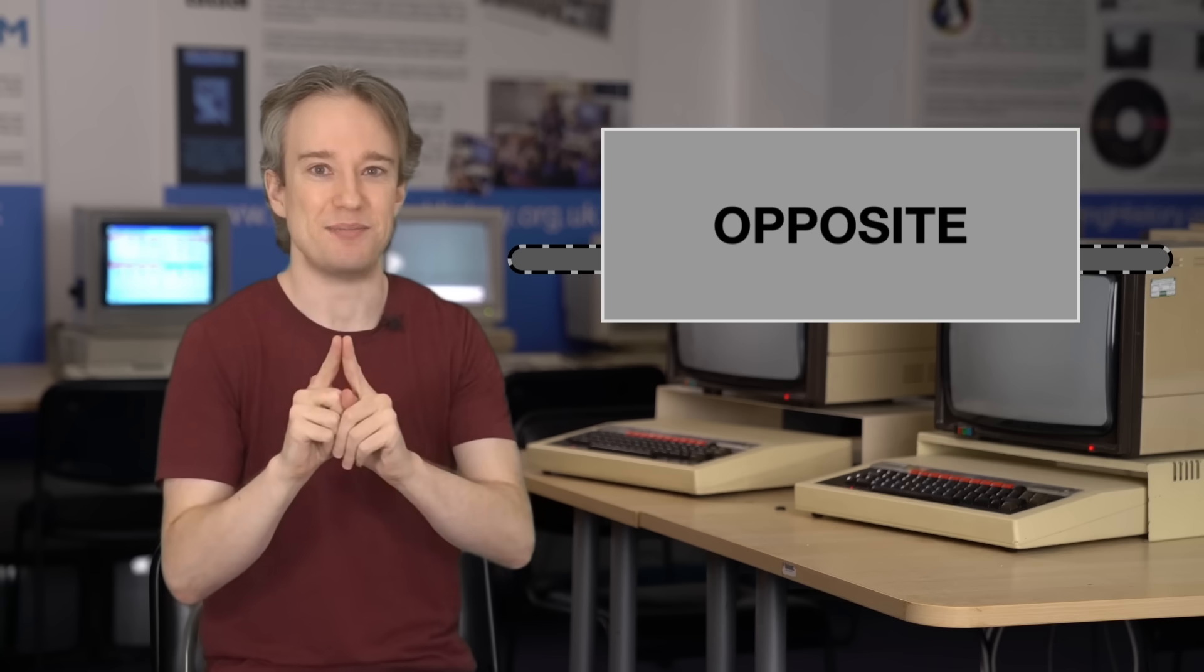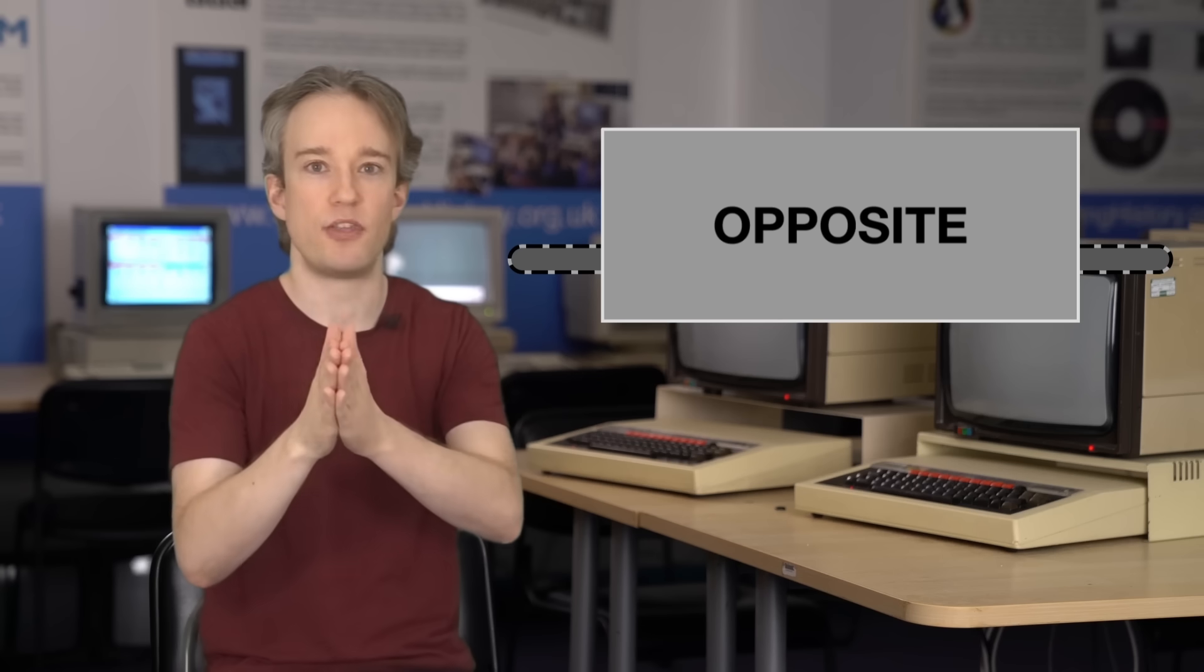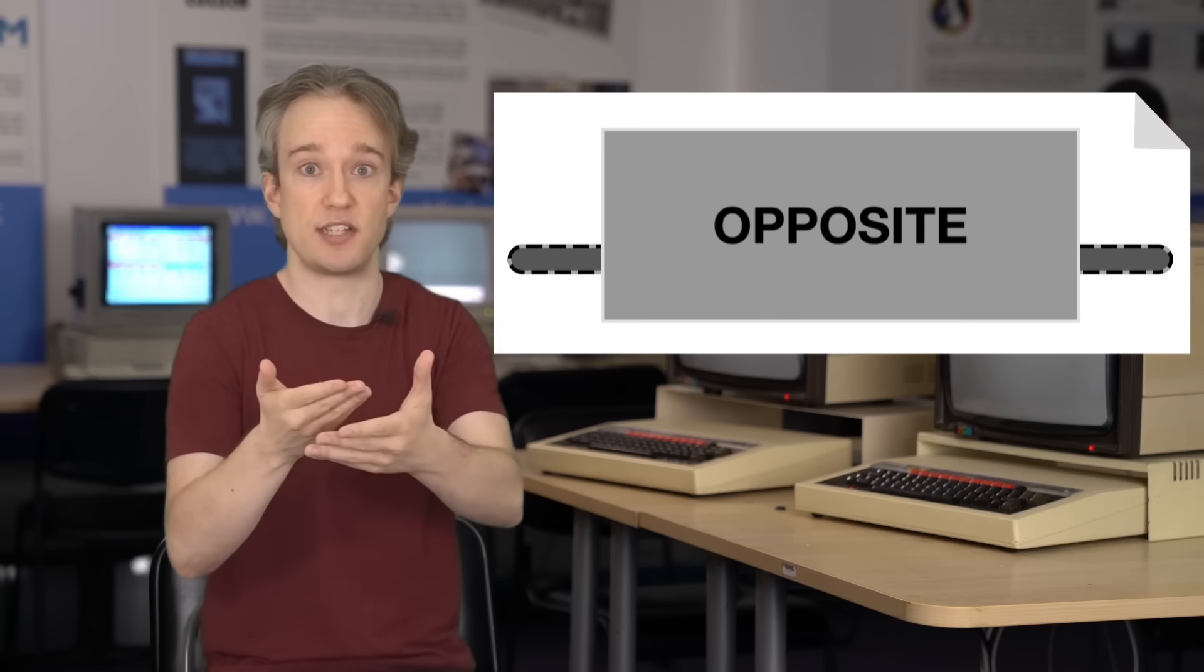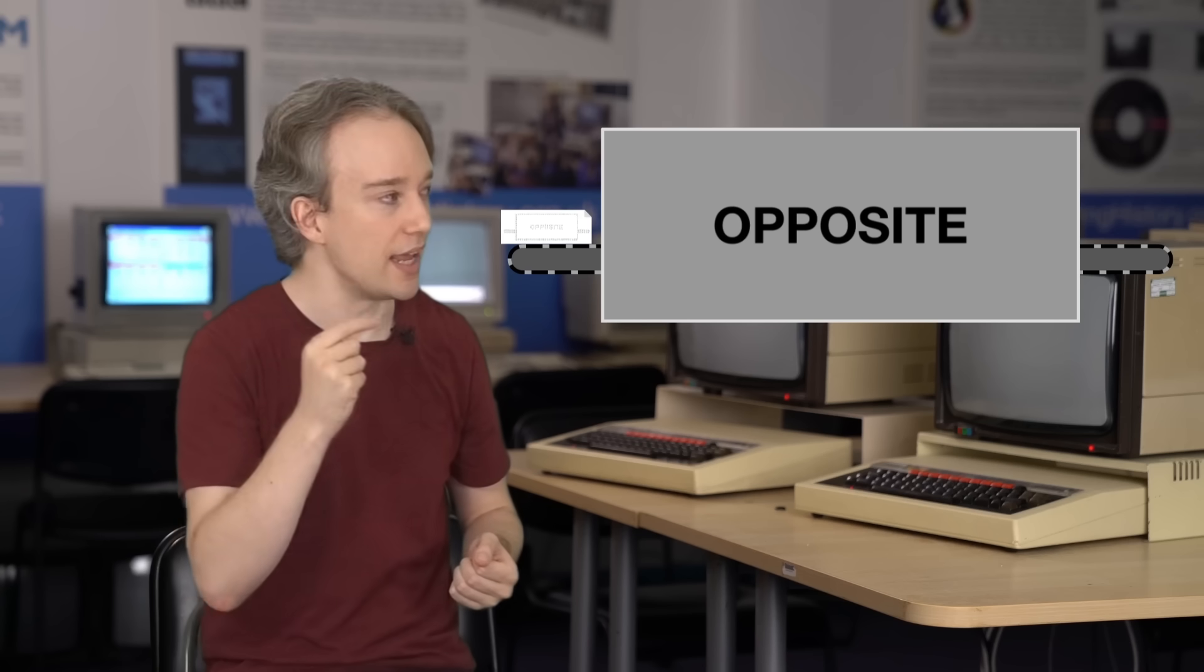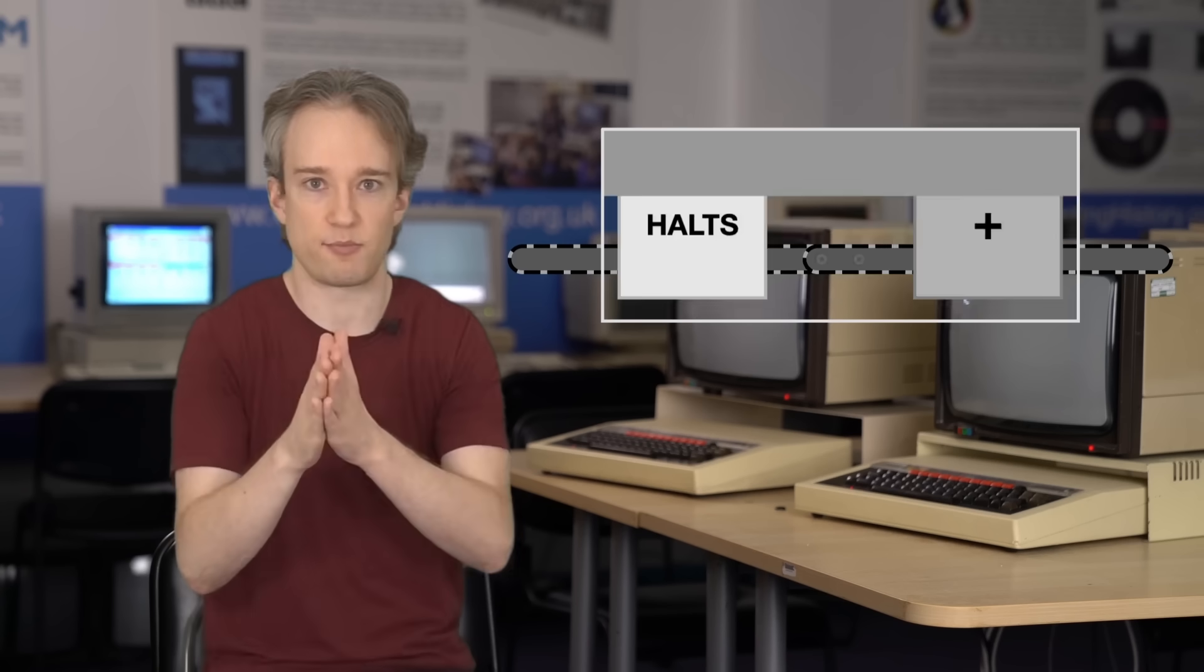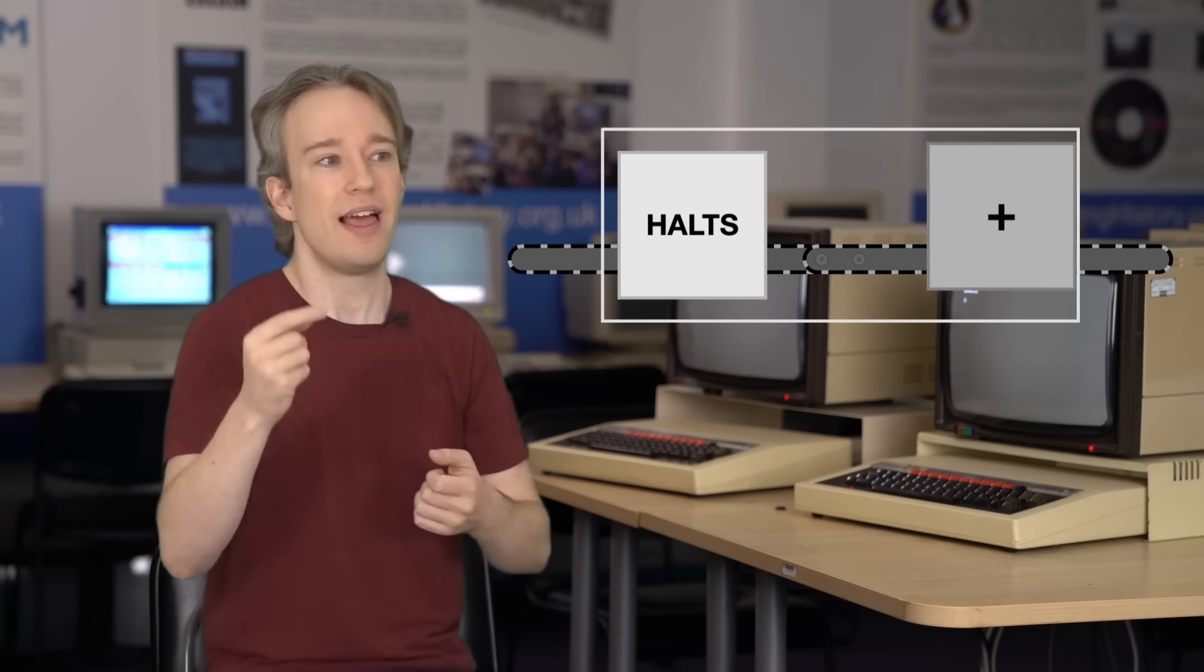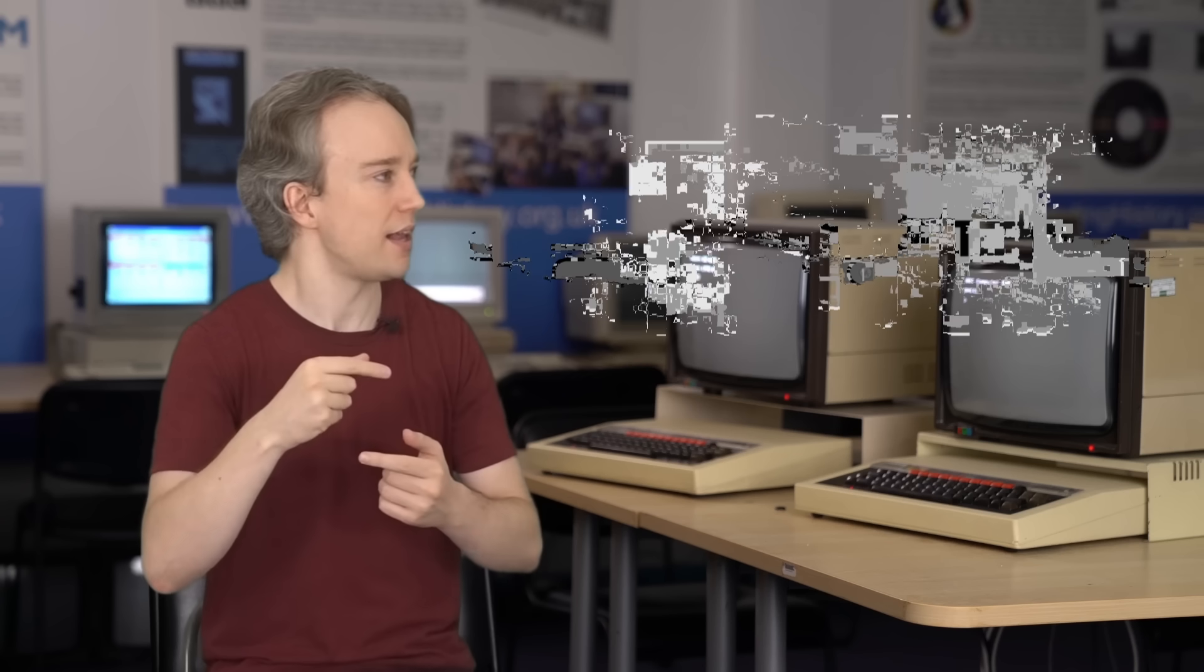With all that set up, here's where Turing springs the trap. He proposes that we take this new, combined program, our opposite, we take its code, and we feed its own code into itself. What will it do? Well, let's step through the logic. If it thinks the answer is this code will halt, then it will loop. But then the answer is it'll loop, so it'll halt. But then it'll halt, so it'll loop. But then it'll... and it vanishes in a puff of logic.